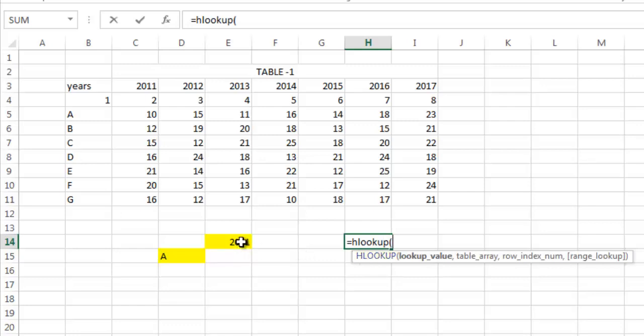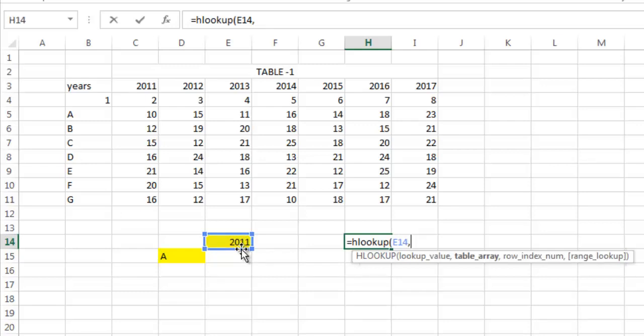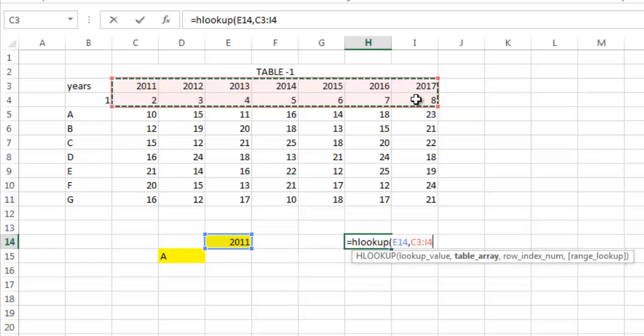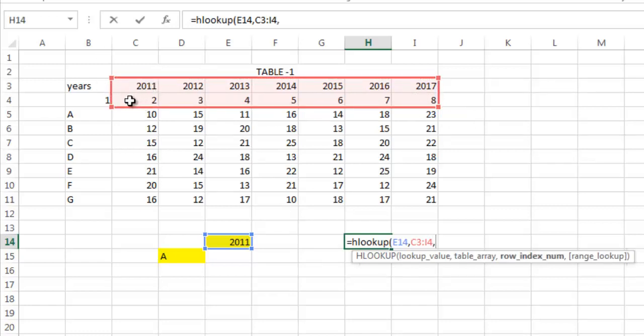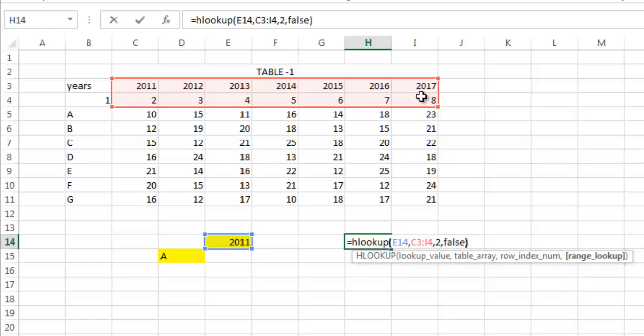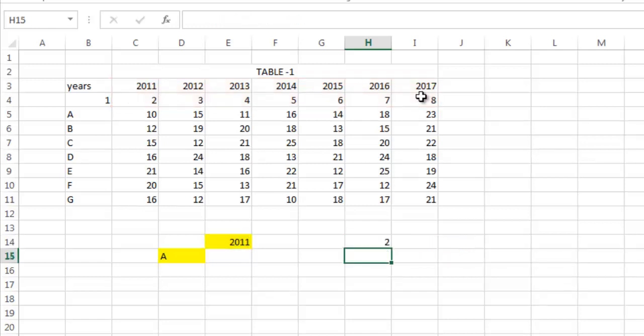Row index number is 2. Range lookup is false. So you see, it returns 2.